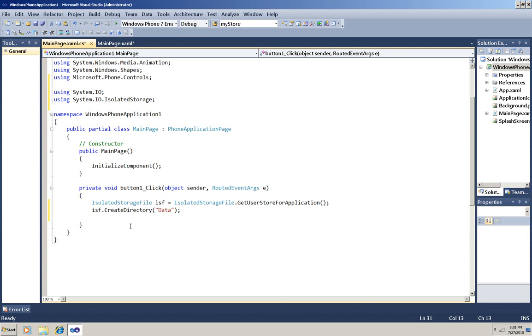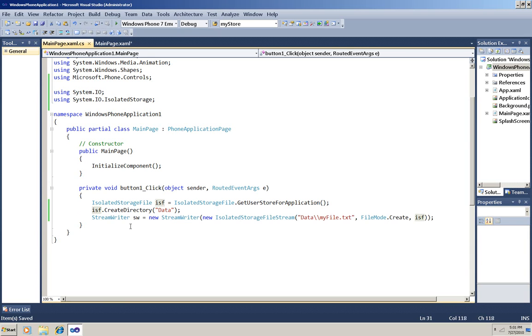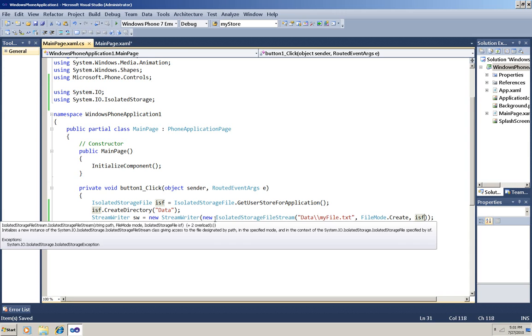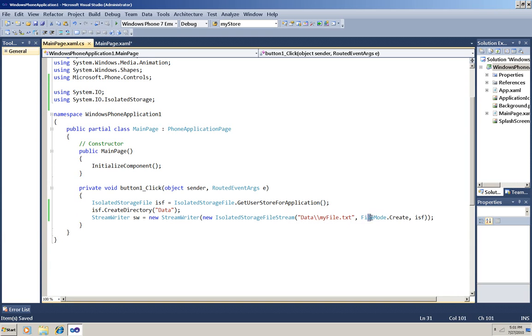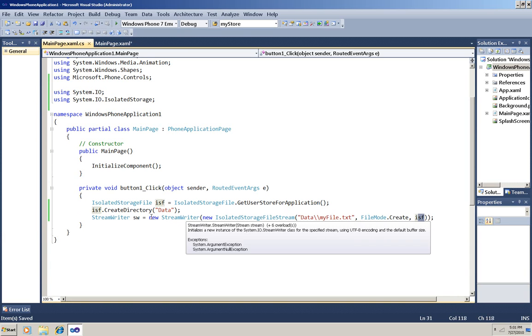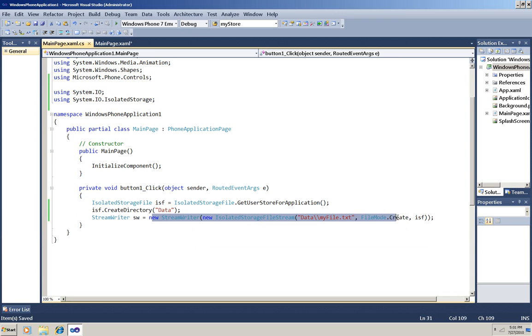Now I'm going to open a StreamWriter to create and write to a file in this new folder. So I'm instantiating an IsolatedStorageFileStream and pointing it to this file that I want to create, got the file mode create, here's the store, and then that is the argument to the StreamWriter constructor.